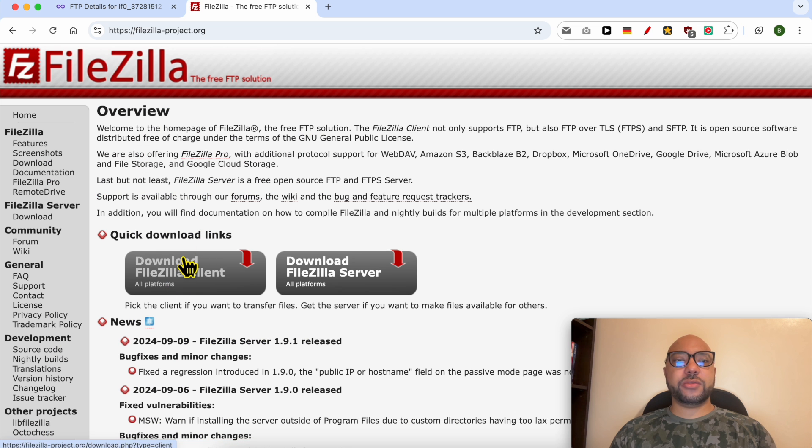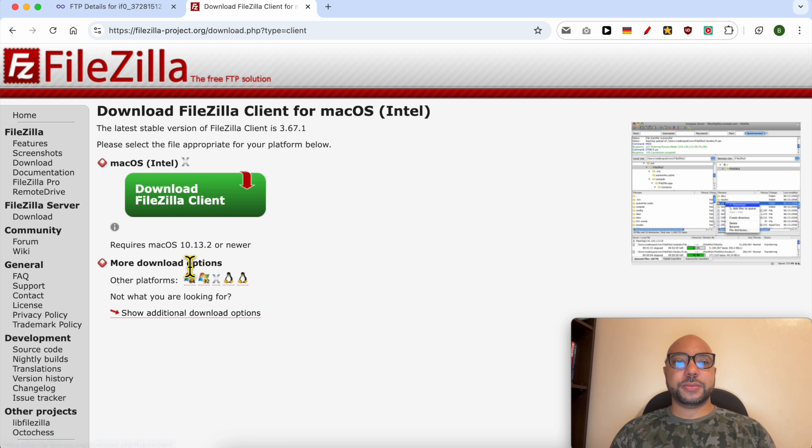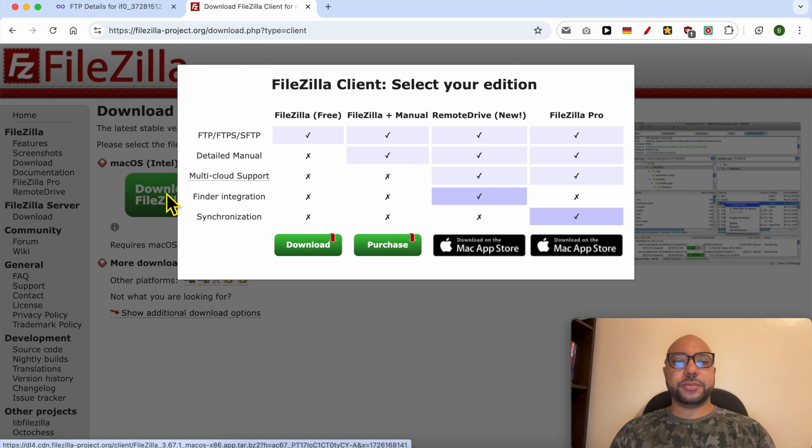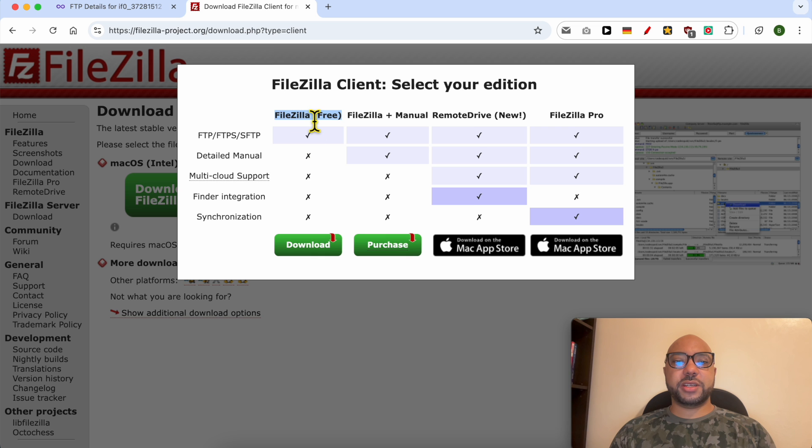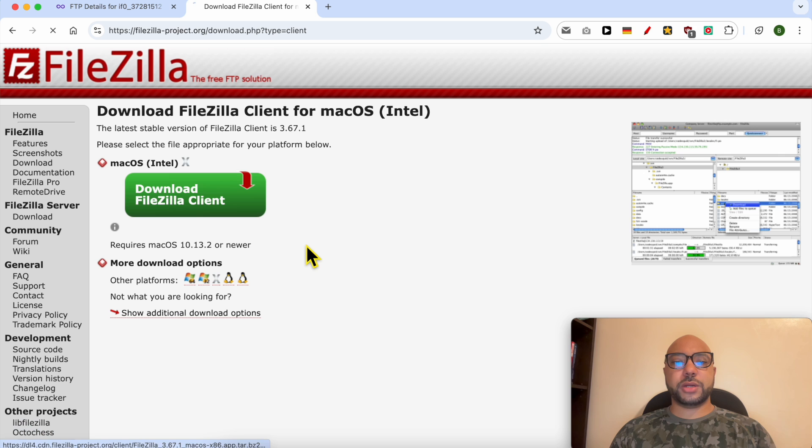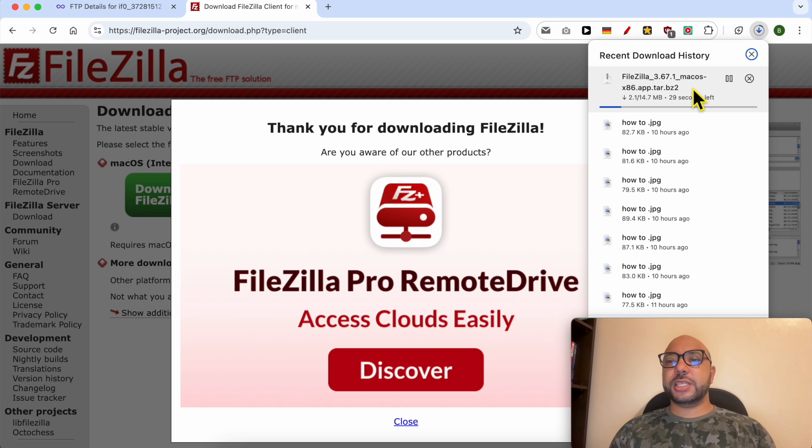After visiting FileZilla official website, click on download FileZilla client. Then click again on this green button, select the free version of FileZilla, it's enough. Click on download.